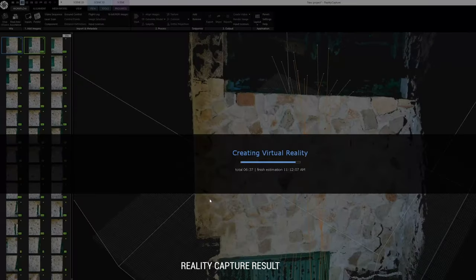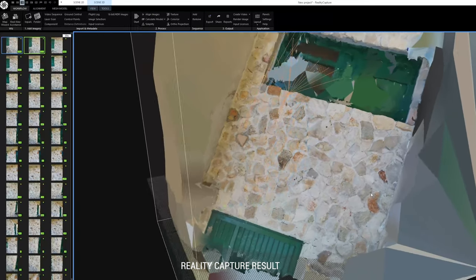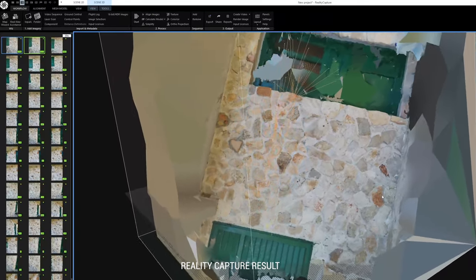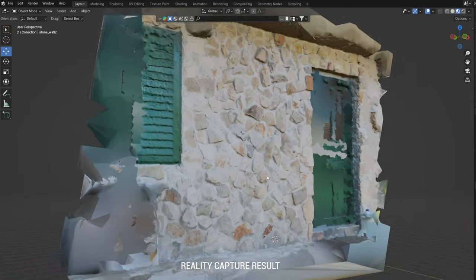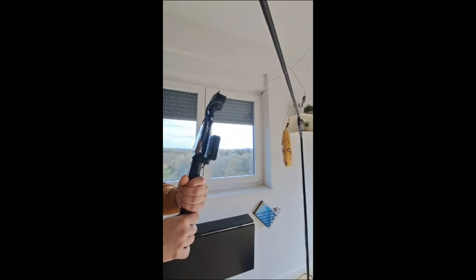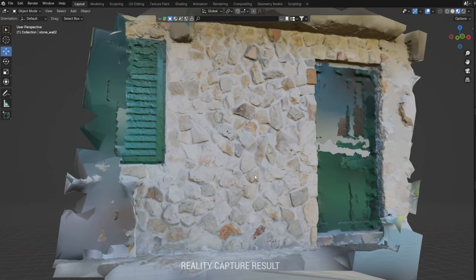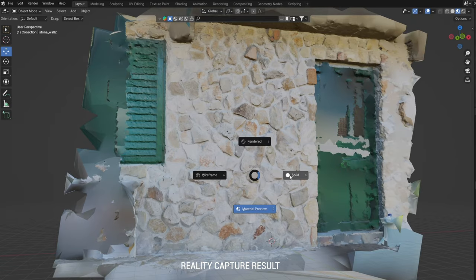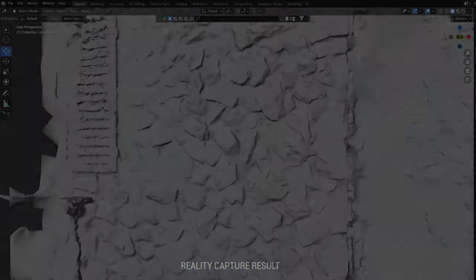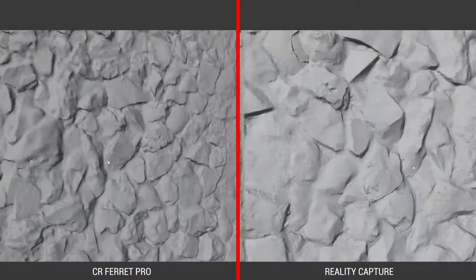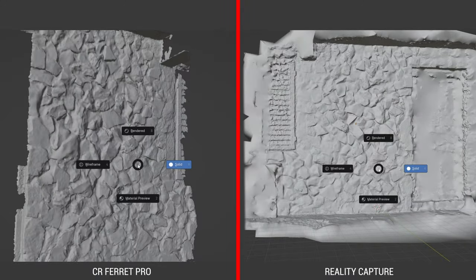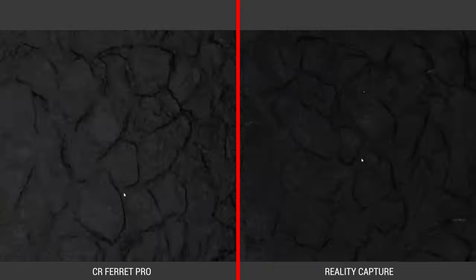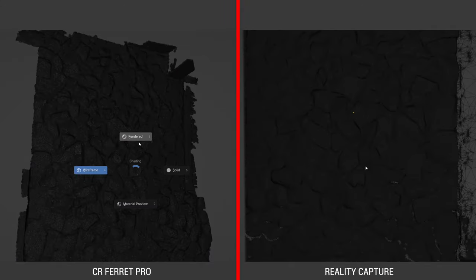This stone wall turned out well with both Ferret Pro and Reality Capture. Based on my experience, Ferret Pro is better for small objects that need to be circled during scanning, while for large and flat objects, both can give good results. You can find the discount link for Ferret Pro Scanner in the description. Now, let's get back to Blender.